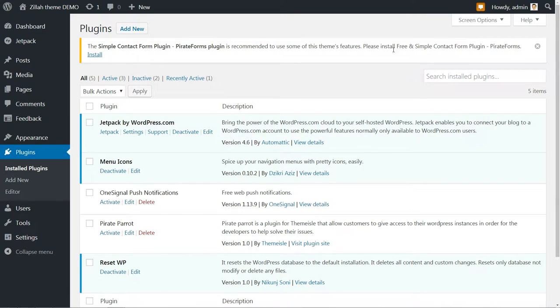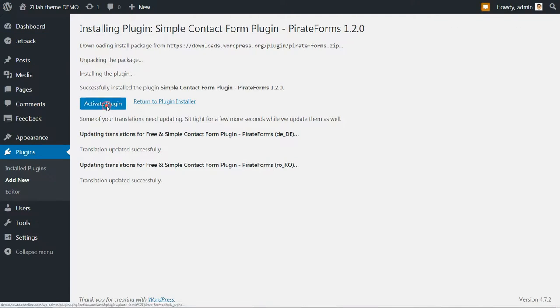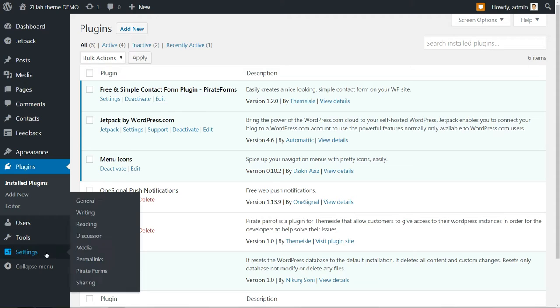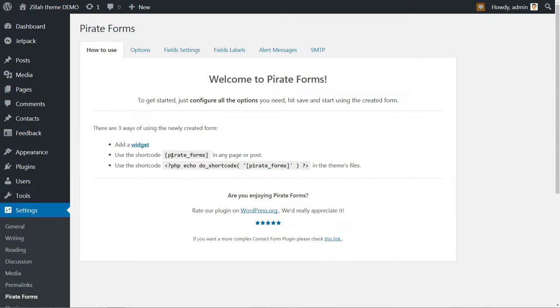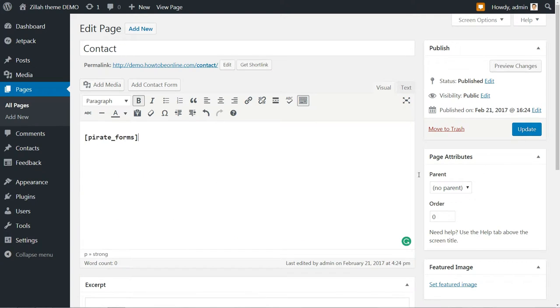After you finish with Jetpack, install and activate the Pirate Forms plugin, then head to Settings Pirate Forms. Copy the shortcode and paste it into your contact page.